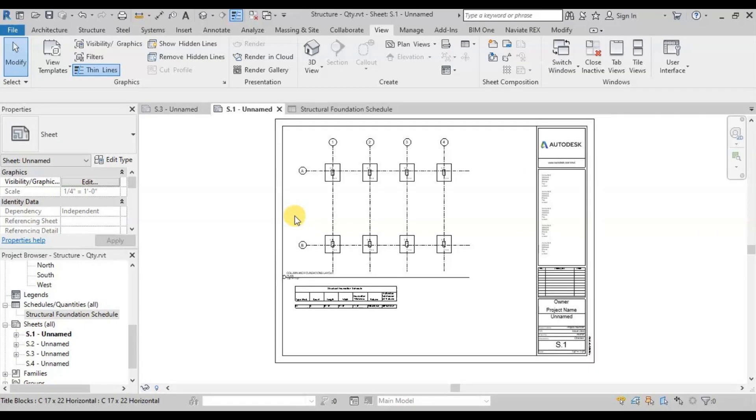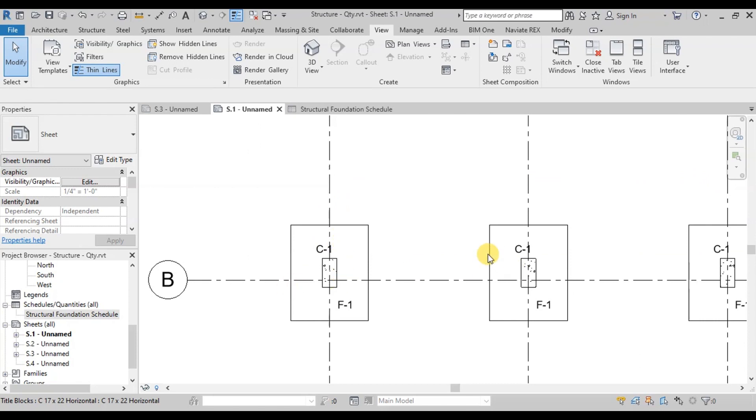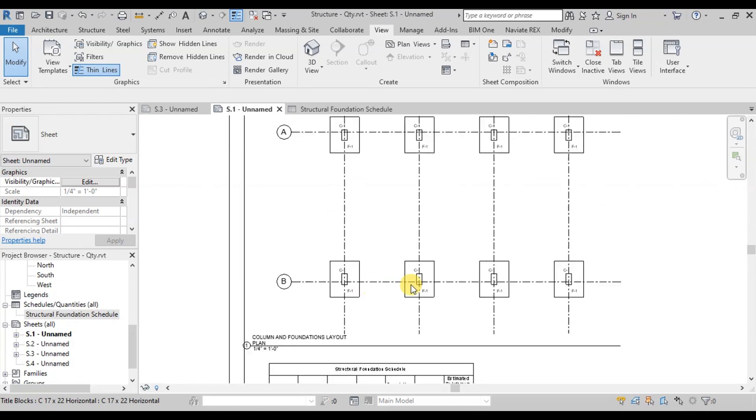In our previous video, we calculated concrete and steel quantities in foundations. Now we will calculate the concrete and steel quantities of columns.